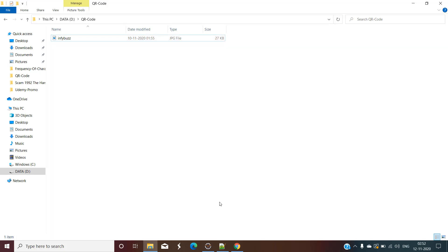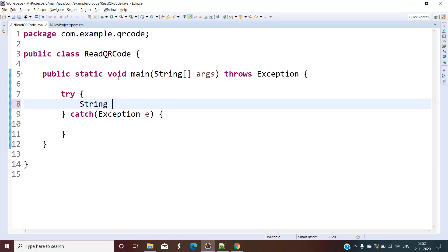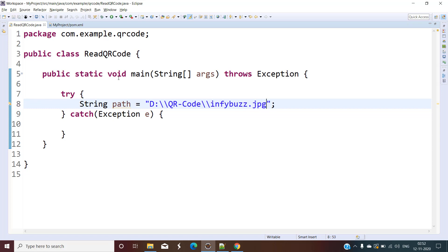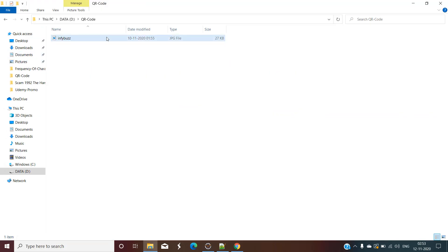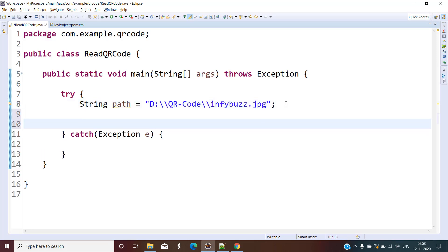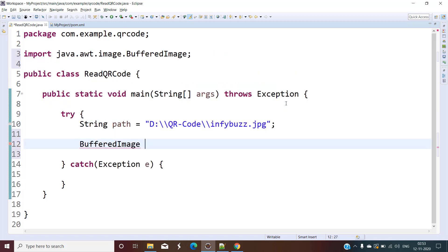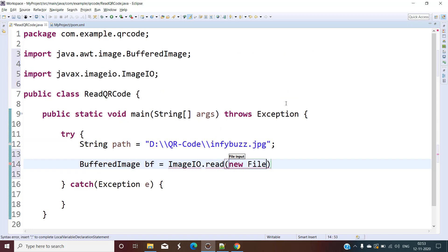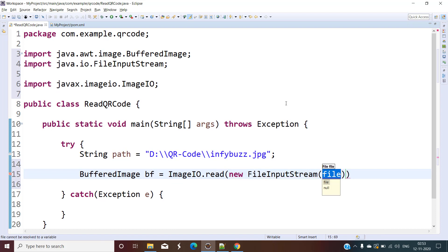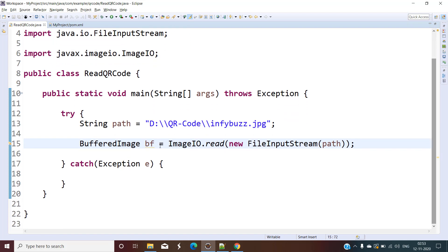So I am going to use the one we created in the previous video, which we know contains the infibus.com URL. We need the path to the image. The image is a JPG file — infibus.jpg. The first thing is to read this image from the path, so let's create an object of BufferedImage and use ImageIO.read with a new FileInputStream passing this path.